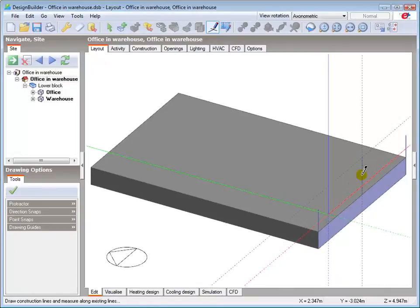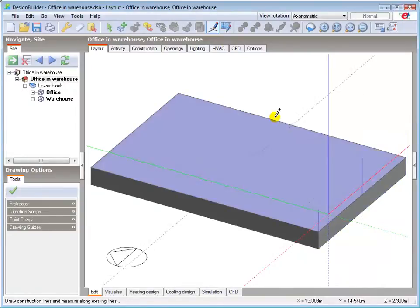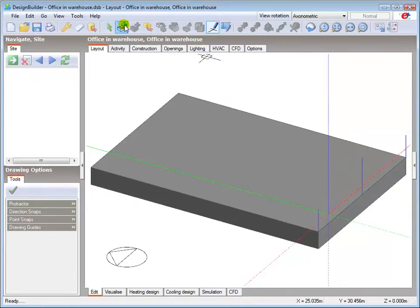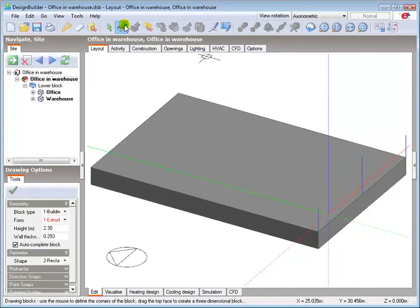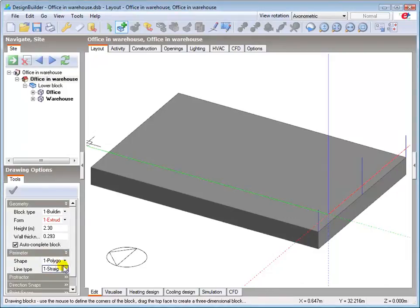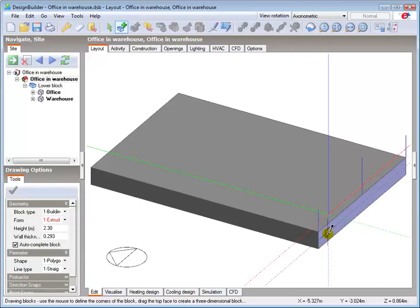Now select the add block tool, set the perimeter shape to polygon, move the cursor onto the vertical southern face until highlighted, press and hold the shift key.